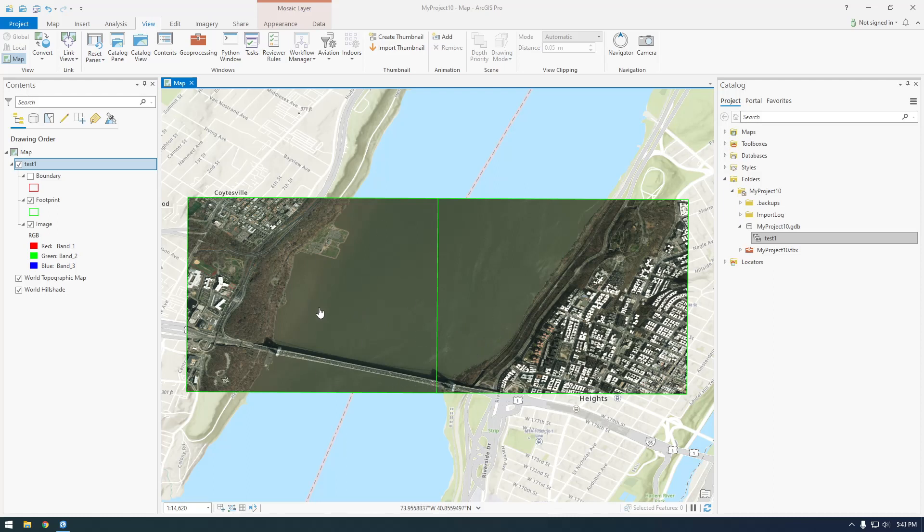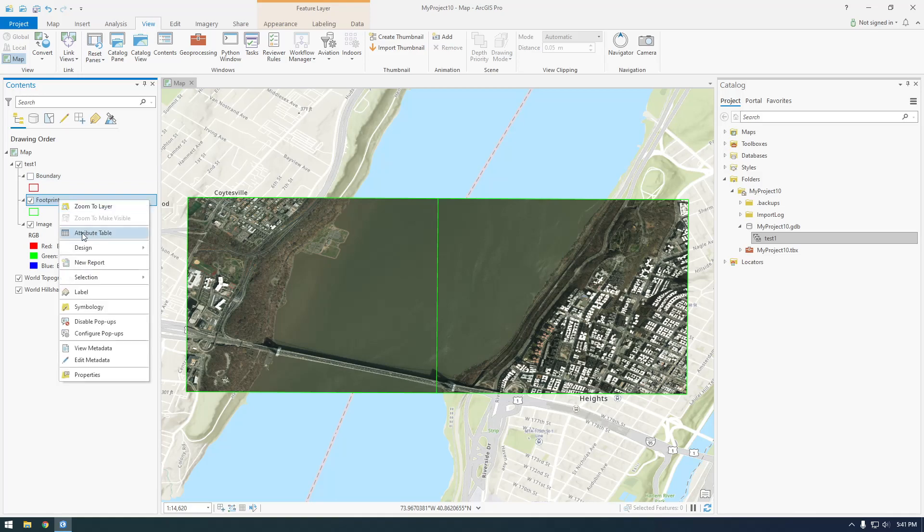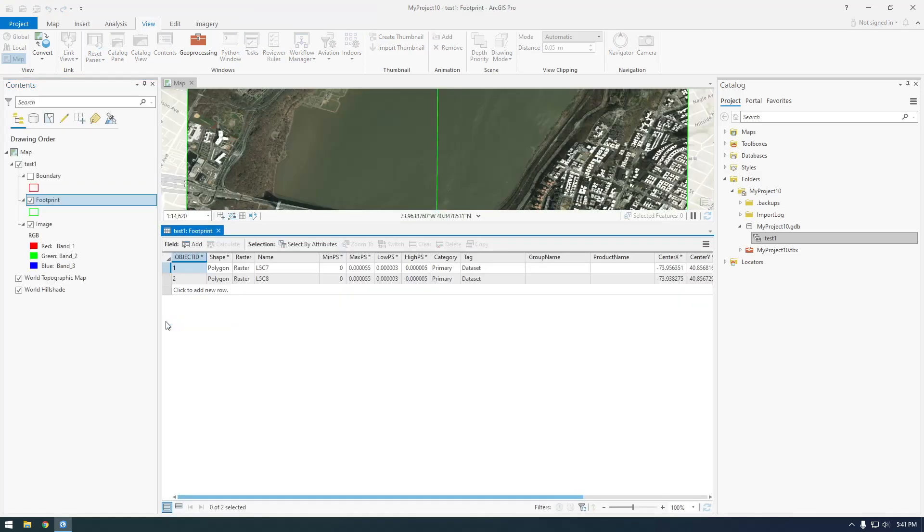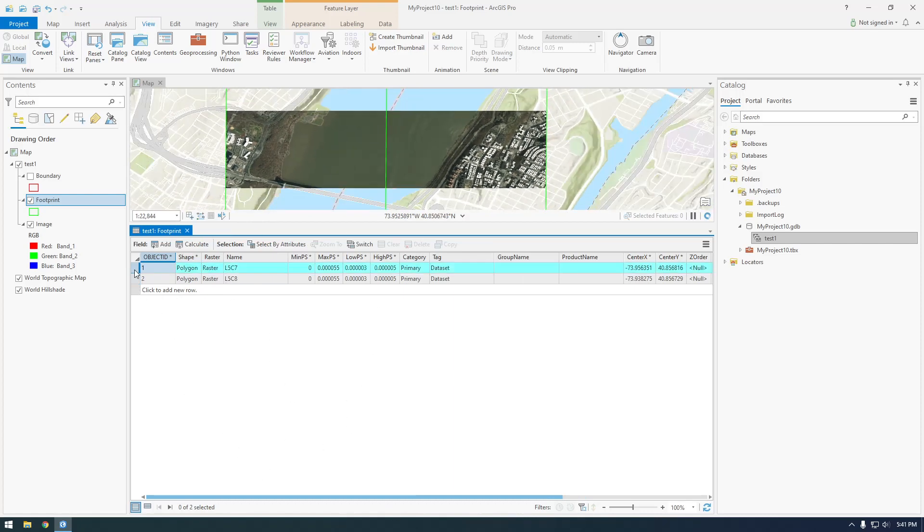So this is a mosaic dataset. It's basically just a collection of images. And if we click on footprint here, we can open the attribute table and you'll be able to see all the images that we add to our mosaic dataset will be in this attribute table.